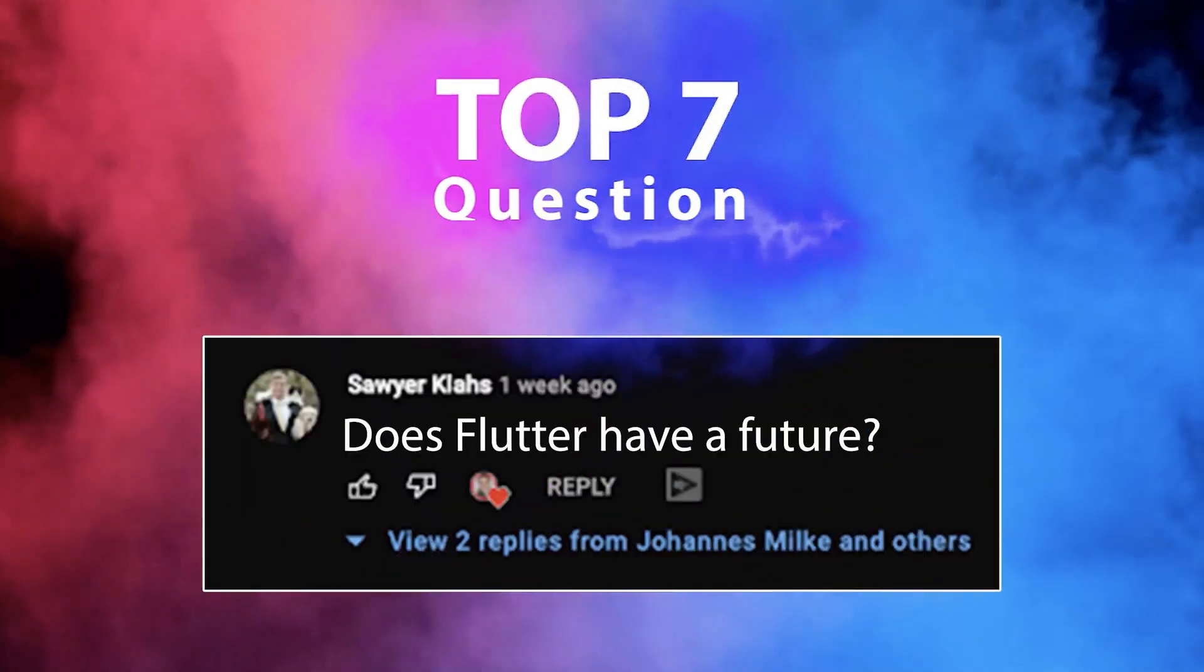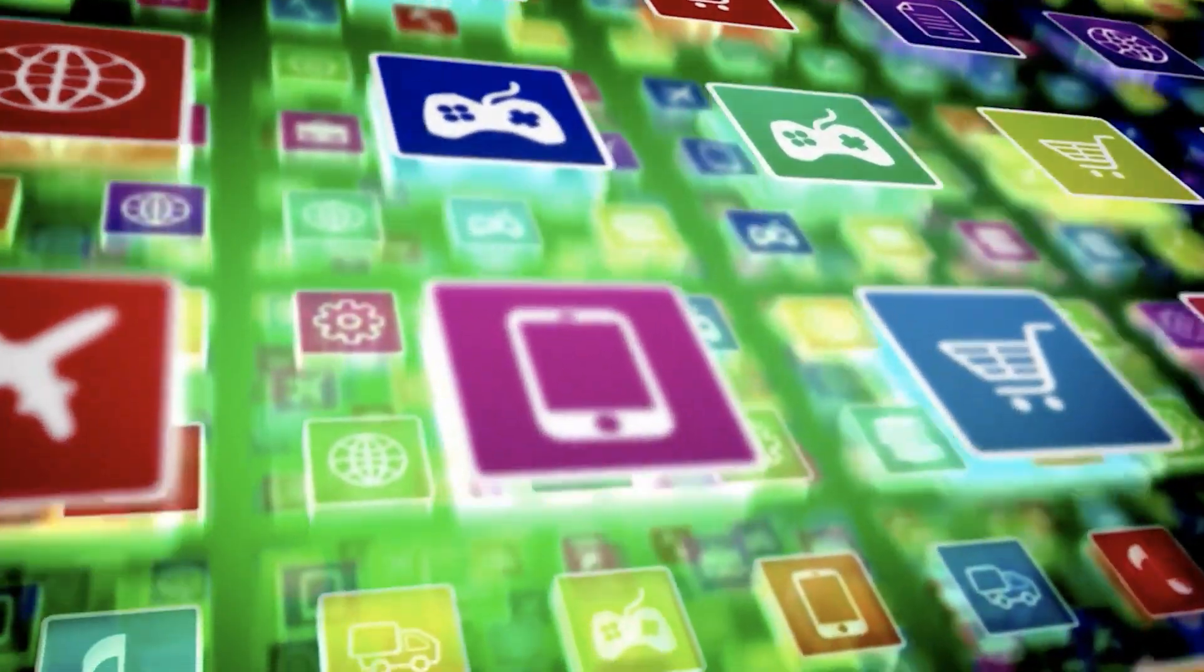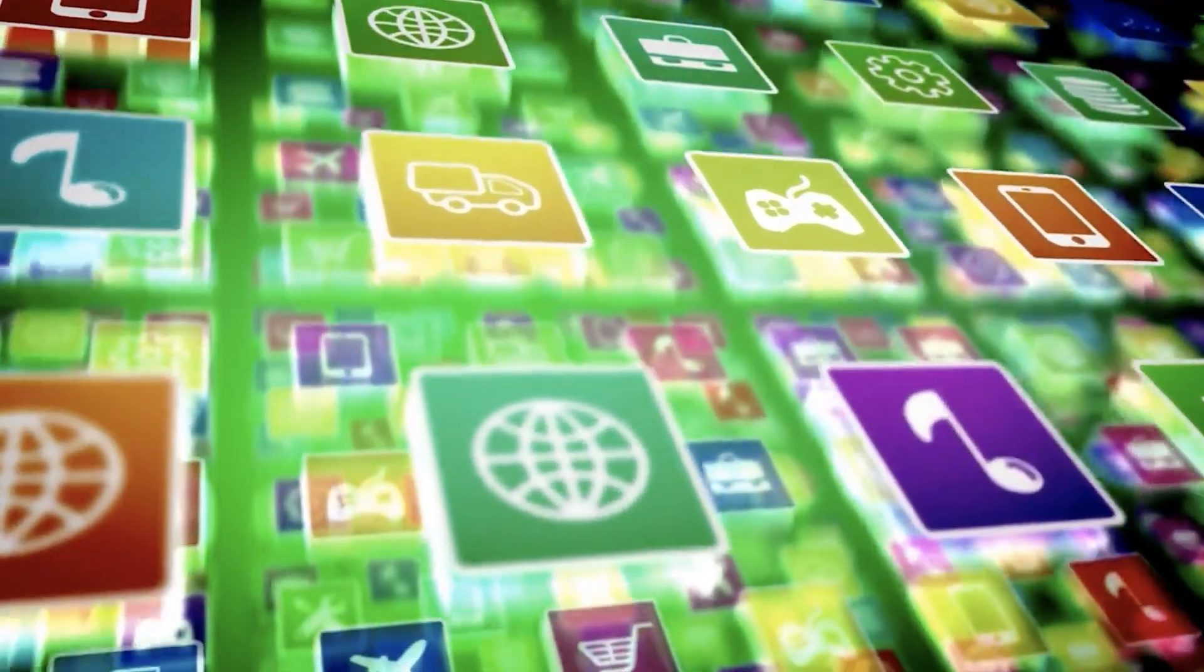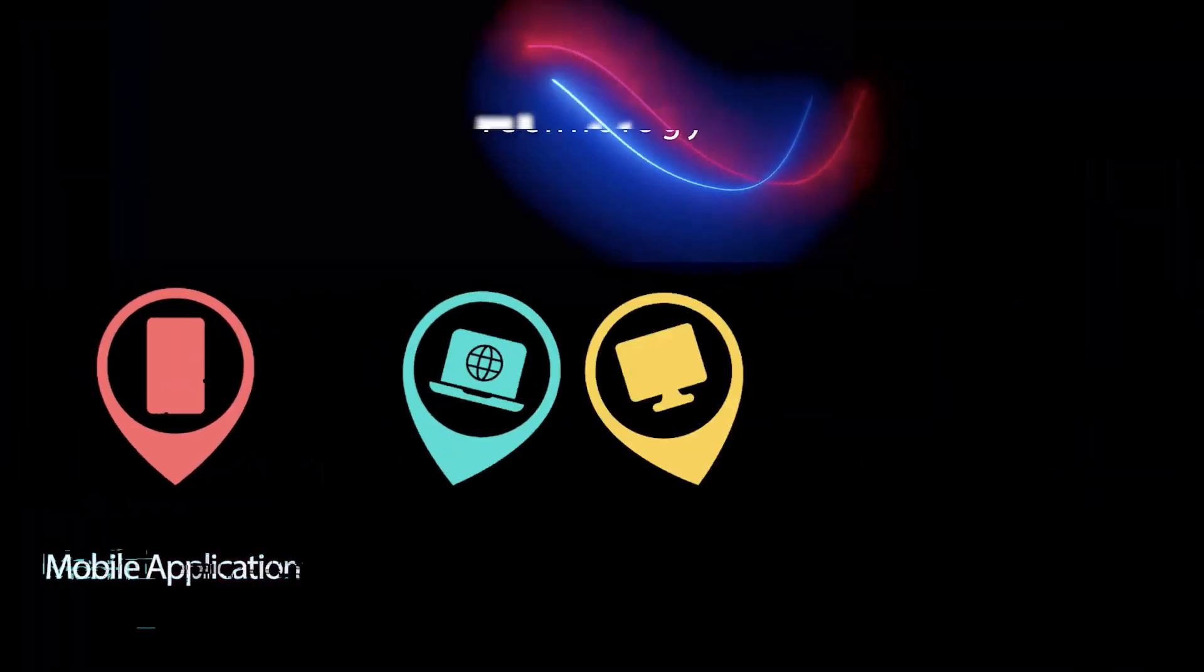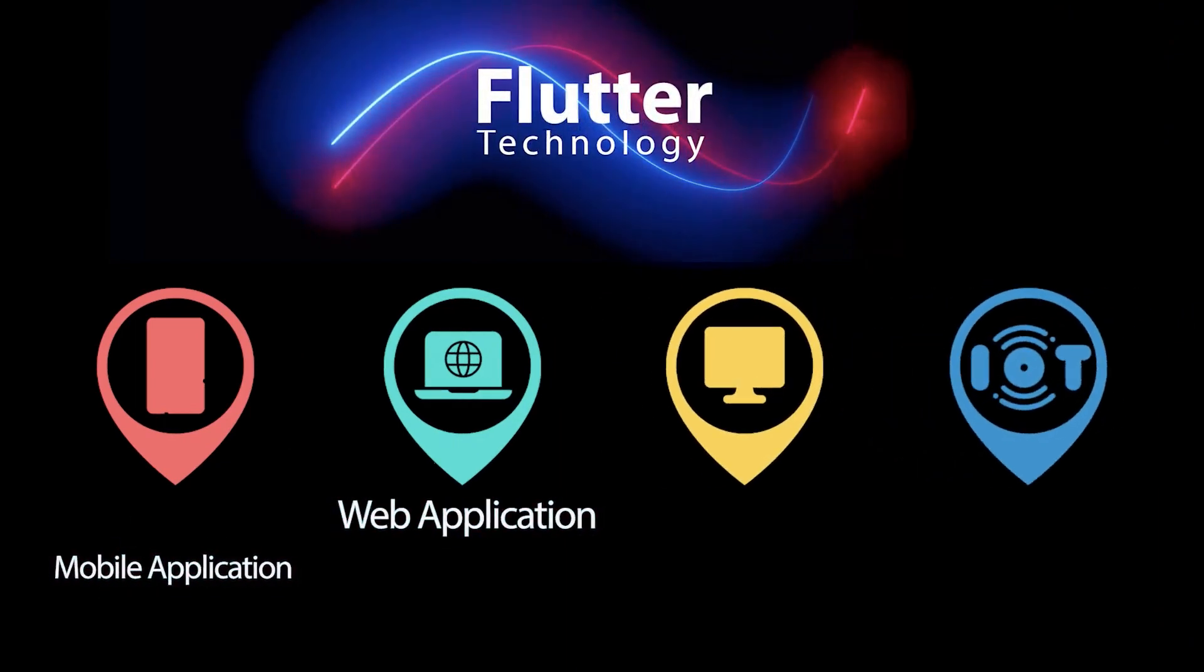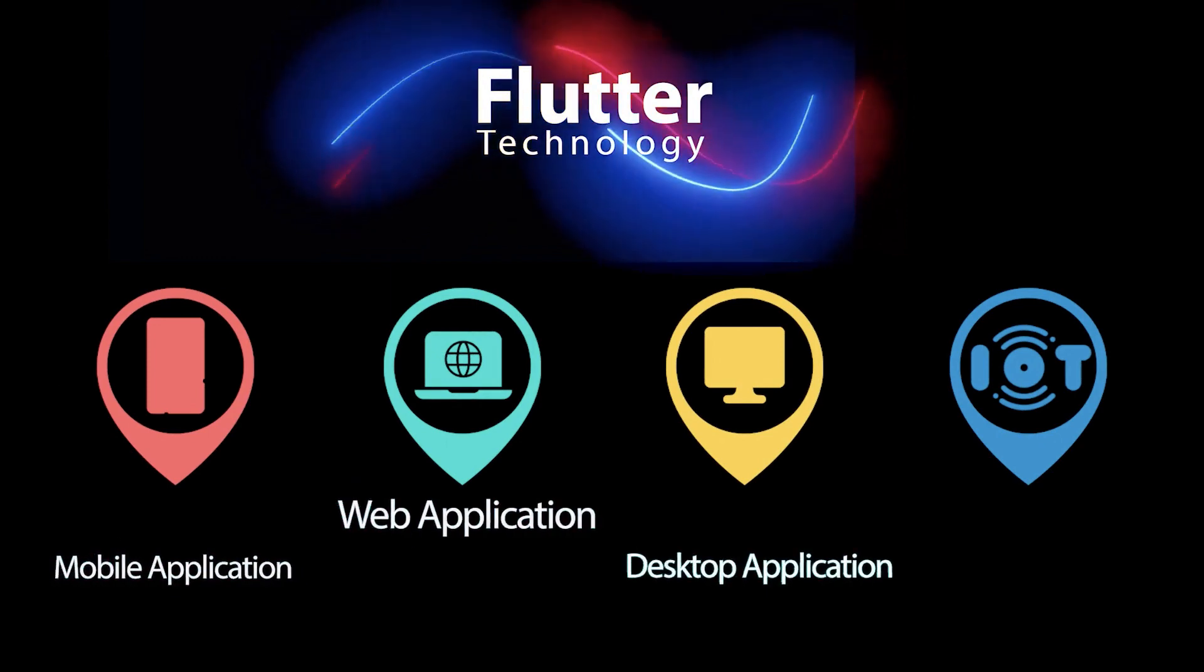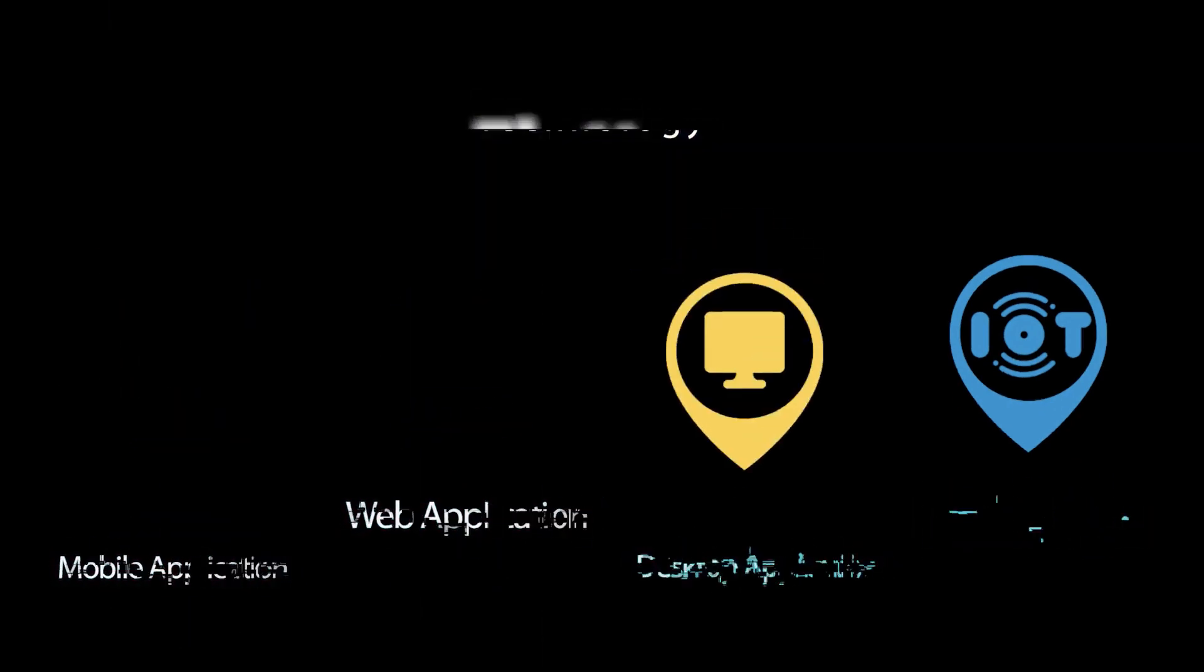Top seven, does Flutter have a future? Of course, I strongly believe that Flutter is playing a major role in the future. And it is becoming one of the leading technologies for developing mobile applications, as well as web applications, and maybe desktop applications. And I also see a lot of opportunity for IoT devices.